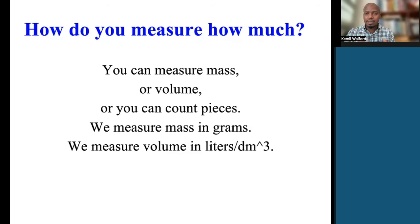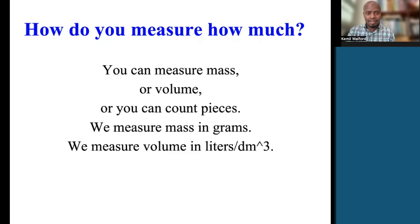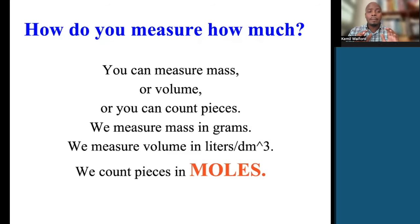Whenever we're talking about cubic units, it means we're talking about volume — length times width times height, how much space something occupies. The SI unit of amount of substance in science is the mole, so we count pieces in moles.